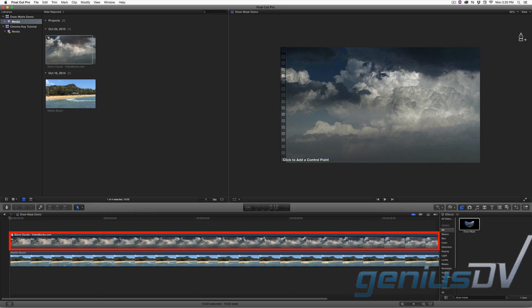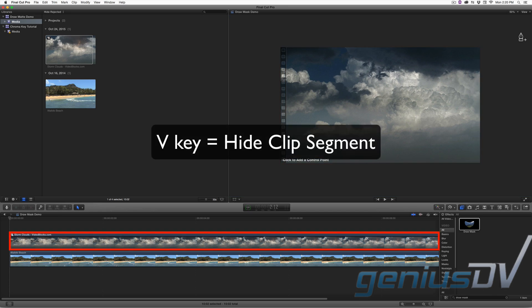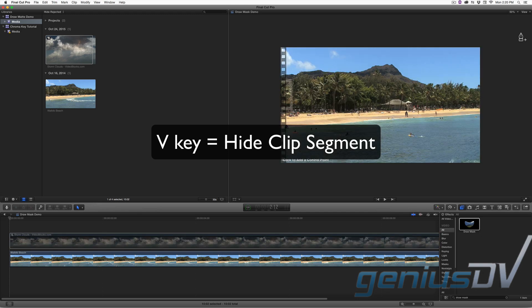With the clip segment still active, press the V key to temporarily disable the cloud segment so you can see the beach underneath.